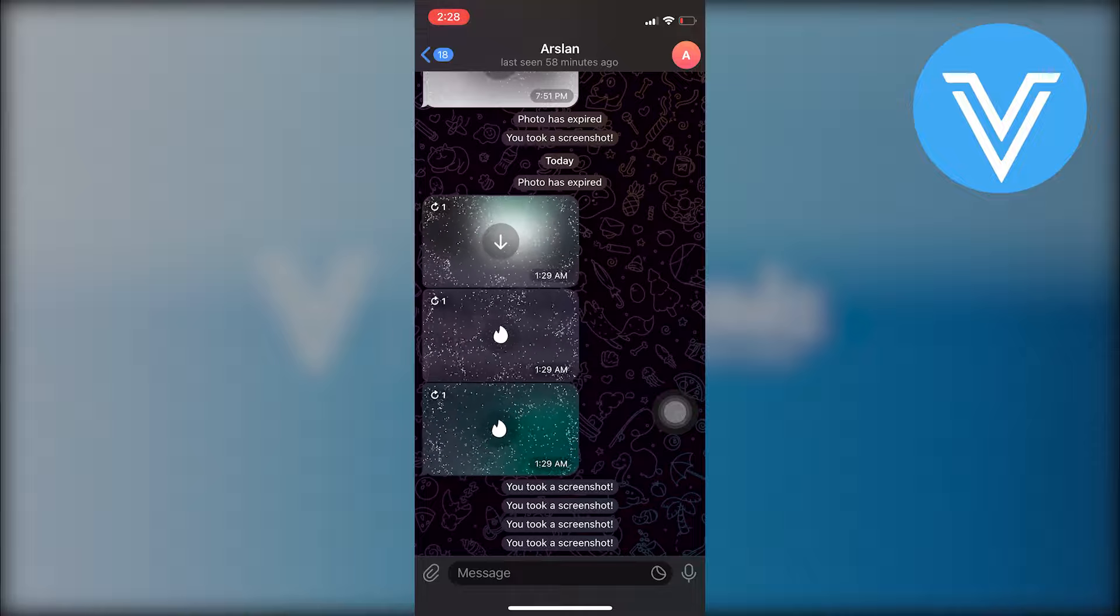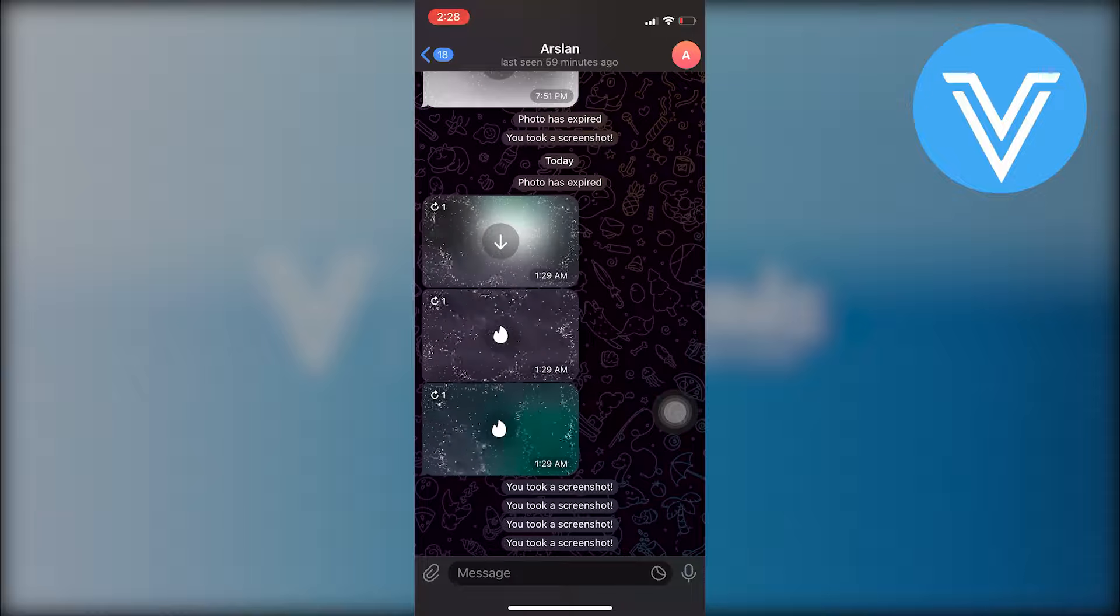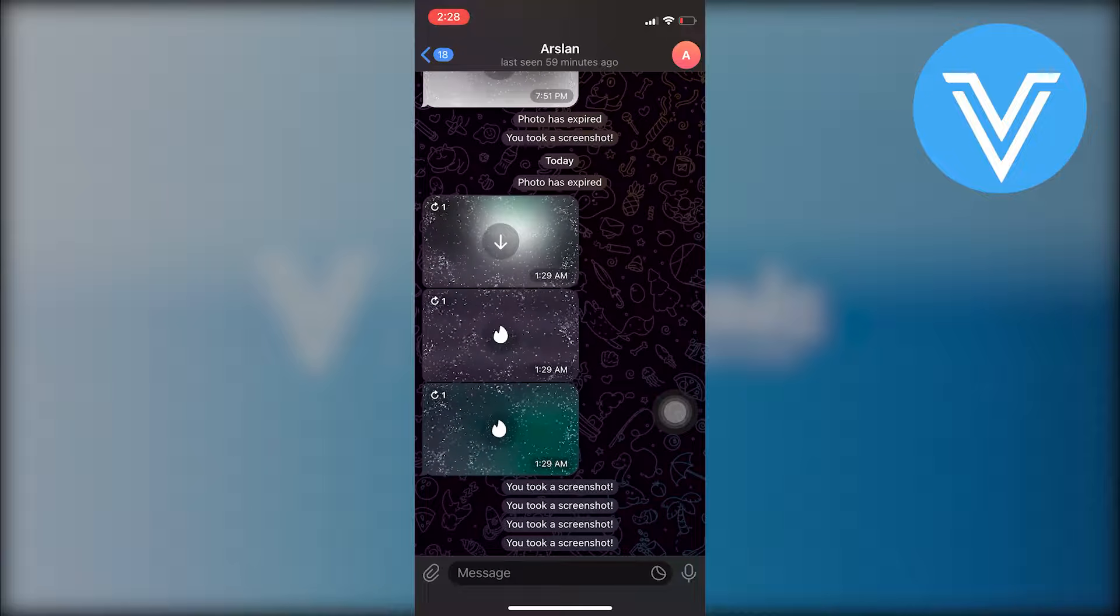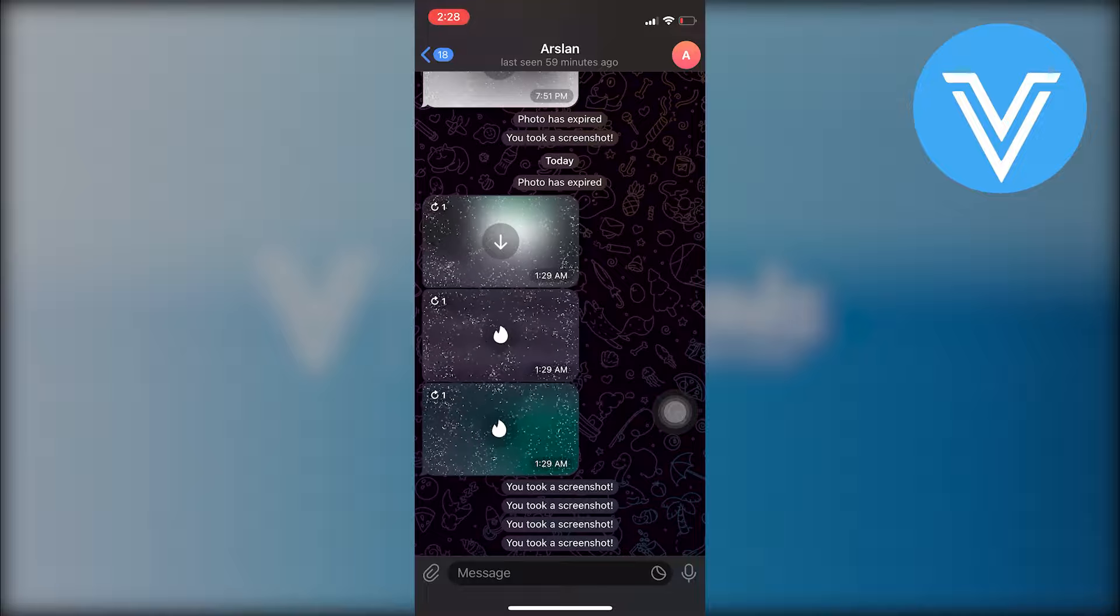By taking a screenshot before the one-time view expires, you effectively save a copy of the photo to your device.